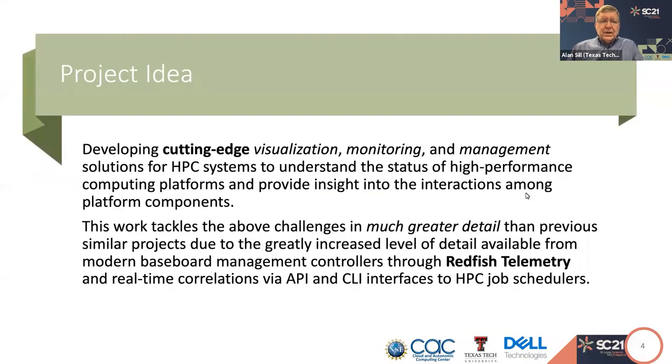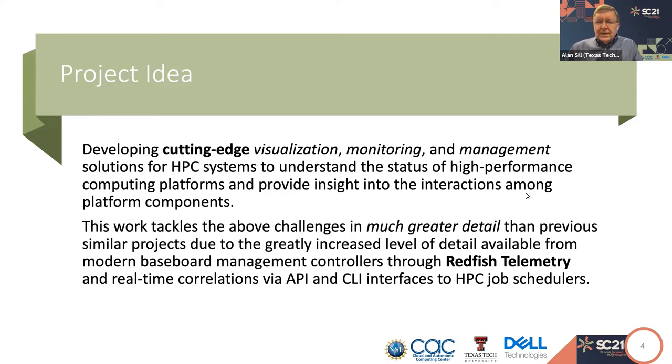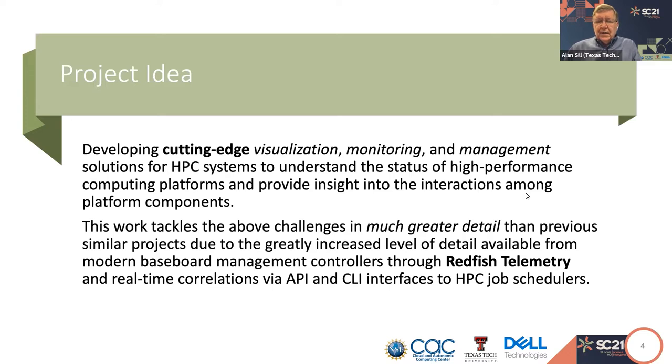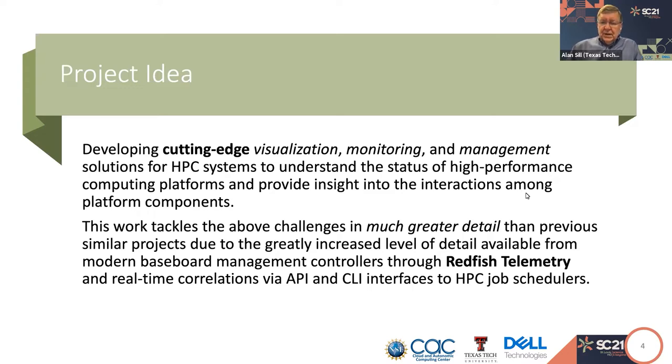The project idea is to develop cutting edge visualization, monitoring and management solutions for high performance computing center systems to understand the status of the platform and how the applications are running on it and to provide insight into interactions among the platform components. This goes into much greater detail, orders of magnitude more detail than previously available monitoring projects, due to the greatly increased level of detail available from modern baseboard management controllers, primarily through the Redfish standard telemetry feature.